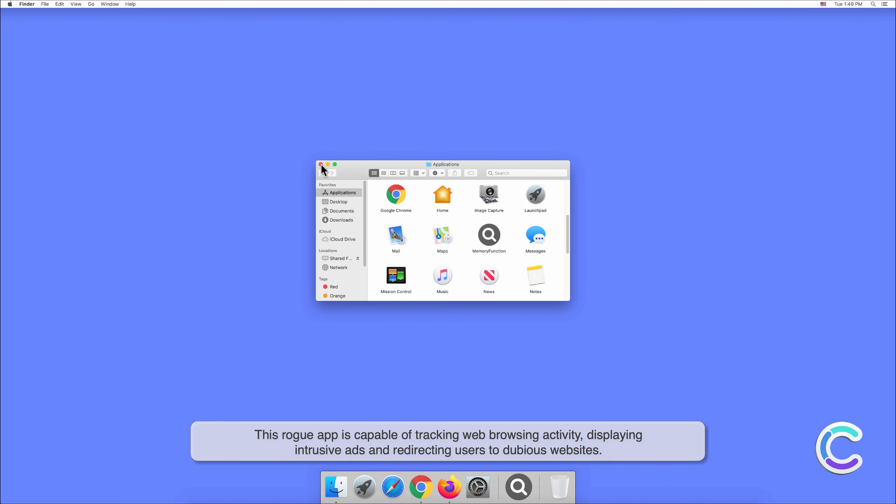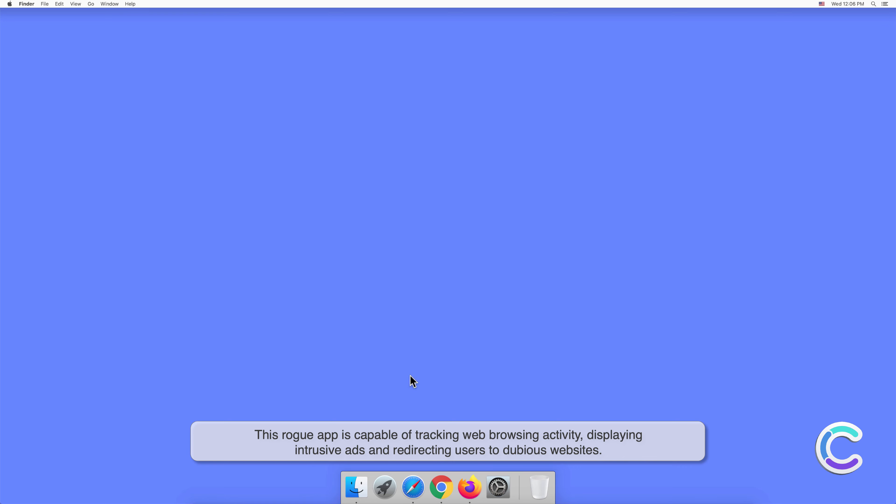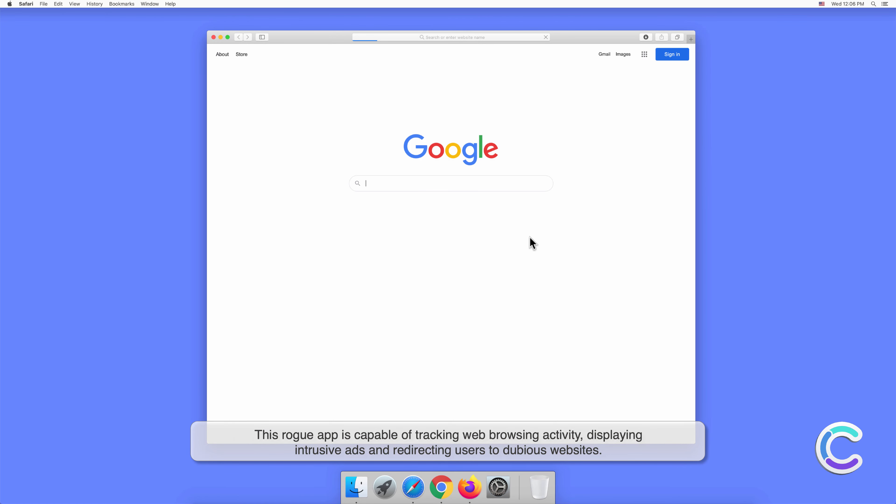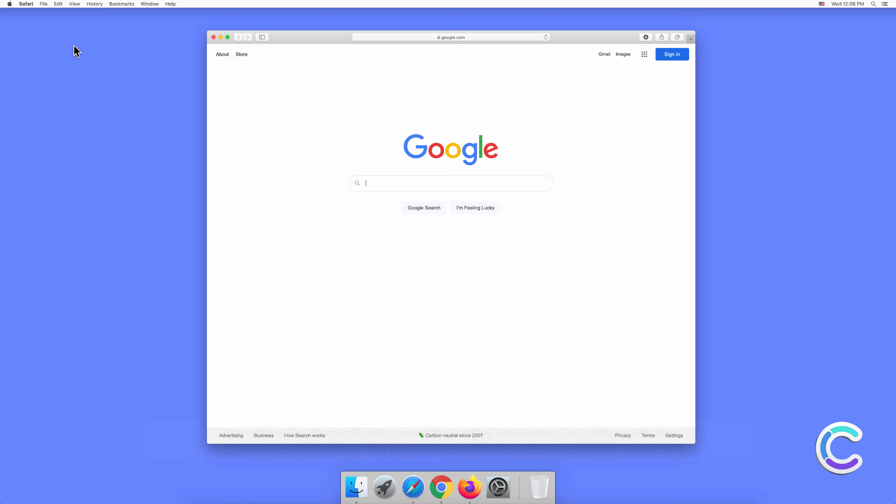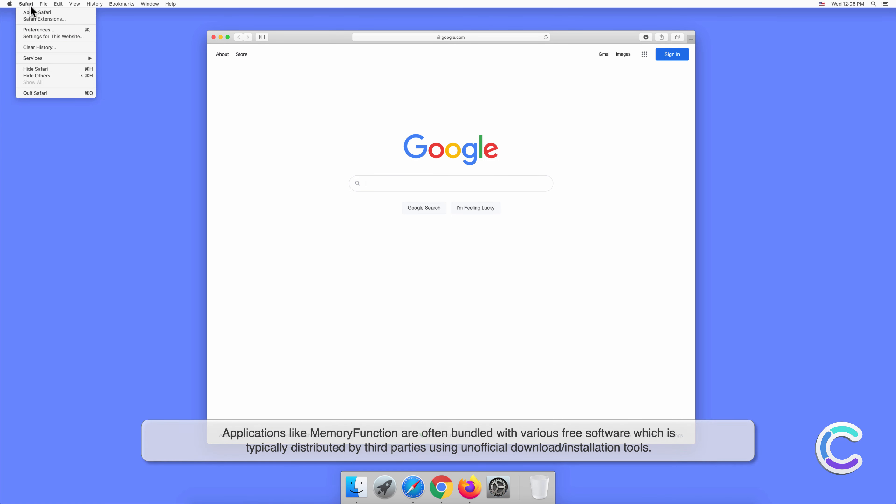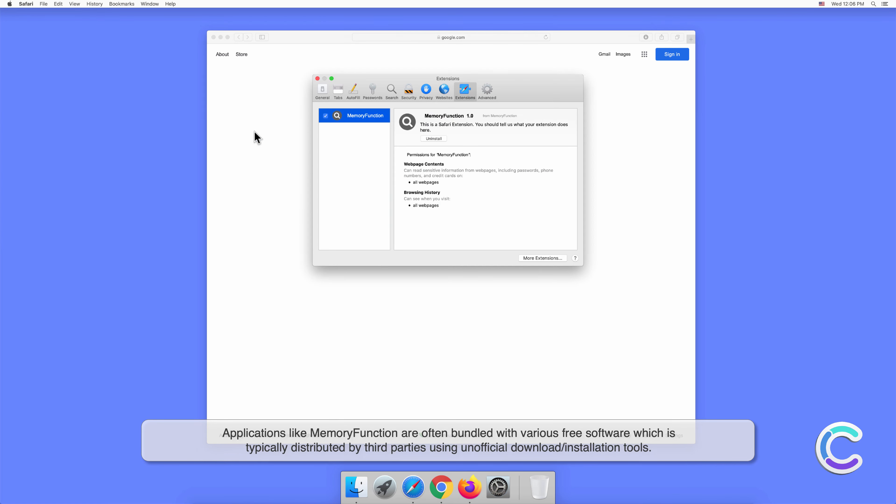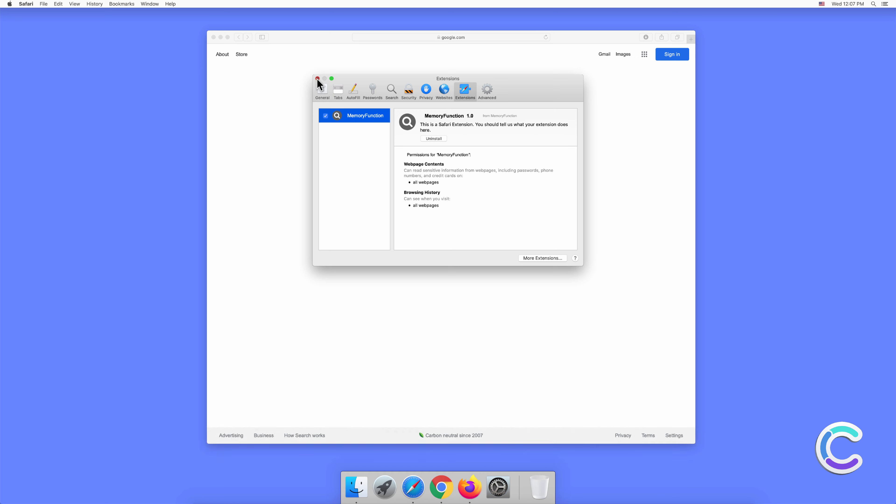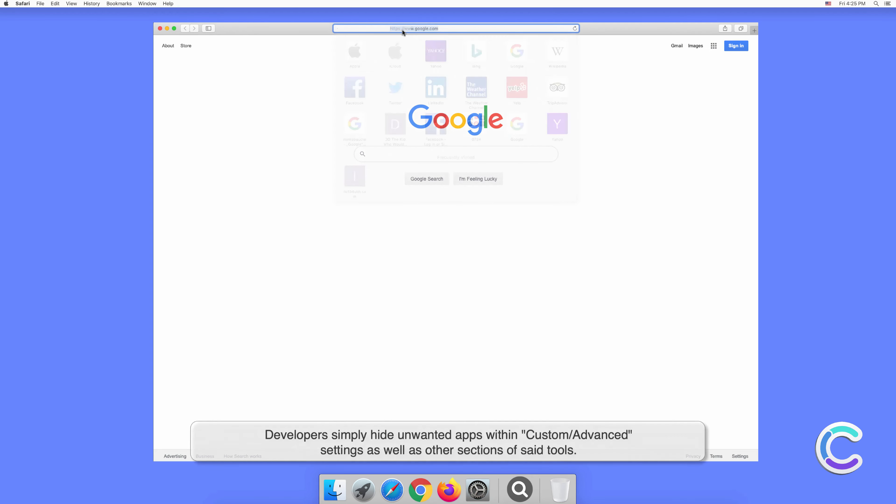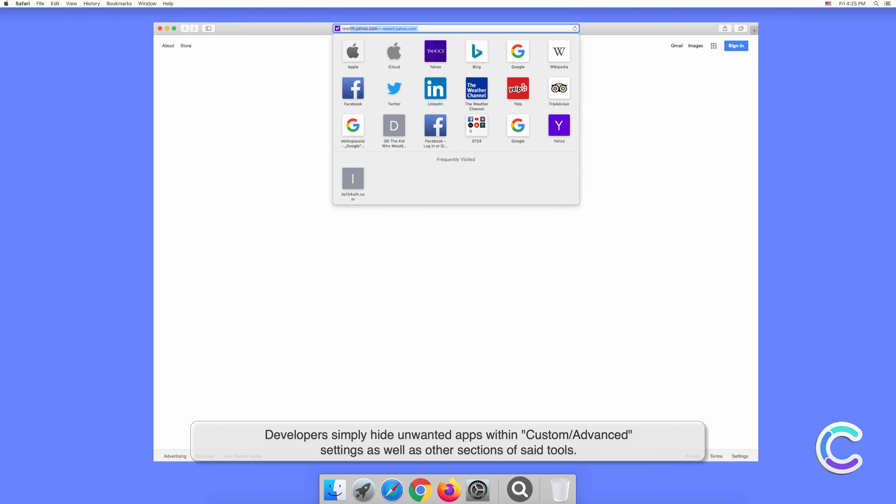Applications like MemoryFunction are often bundled with various free software, which is typically distributed by third parties using unofficial download or installation tools. Developers simply hide unwanted apps within custom or advanced settings as well as other sections of said tools.